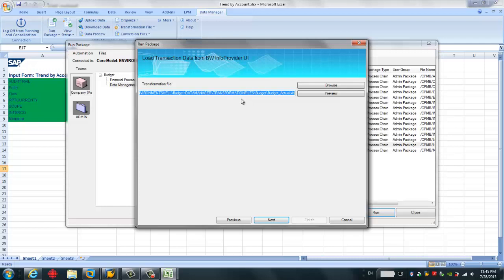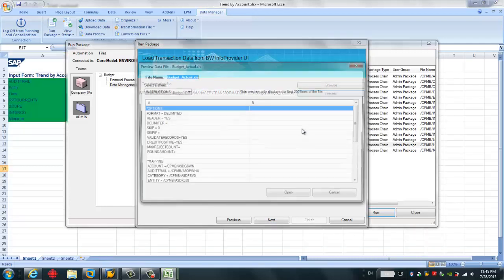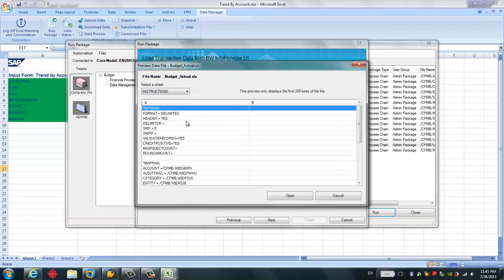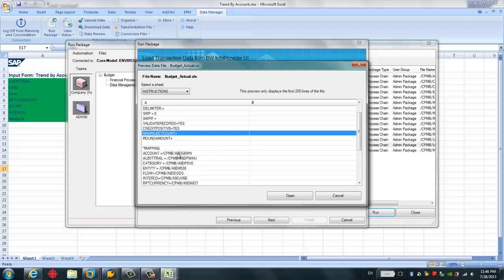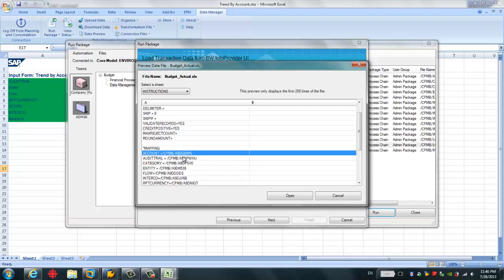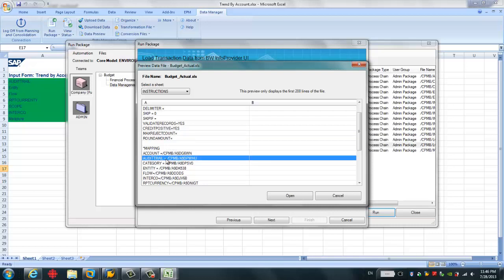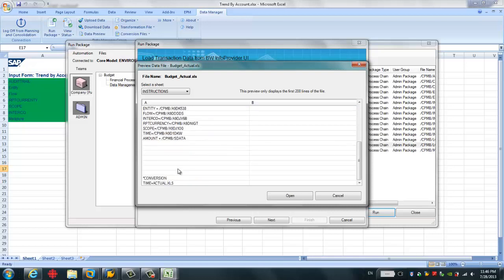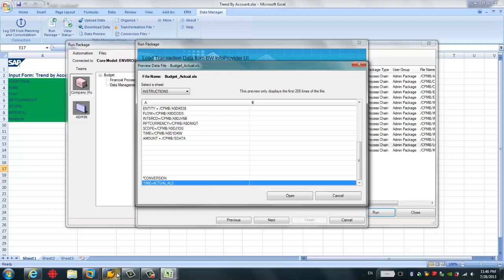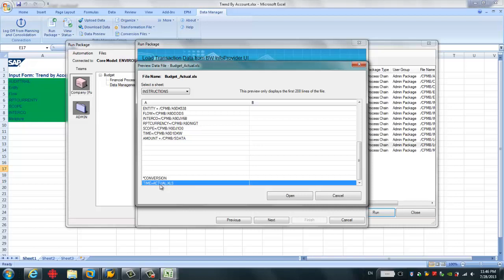Here, I need to choose the transformation file. Because in order to match the source BW info provider to the target budget planning cube in BPC, you have to create a transformation file. And I have created it before. Here, we can have a quick preview. So here is the sample of the transformation file created. So the point here is that you have to map your dimensions in your BPC model to the info objects in the SAP BW cube. This is just a very simple mapping. And I also do some very simple conversion for time format. Because in BW, we have the format, which is different than the format in the BPC. So in order to match the different format of the time, I use this conversion file.